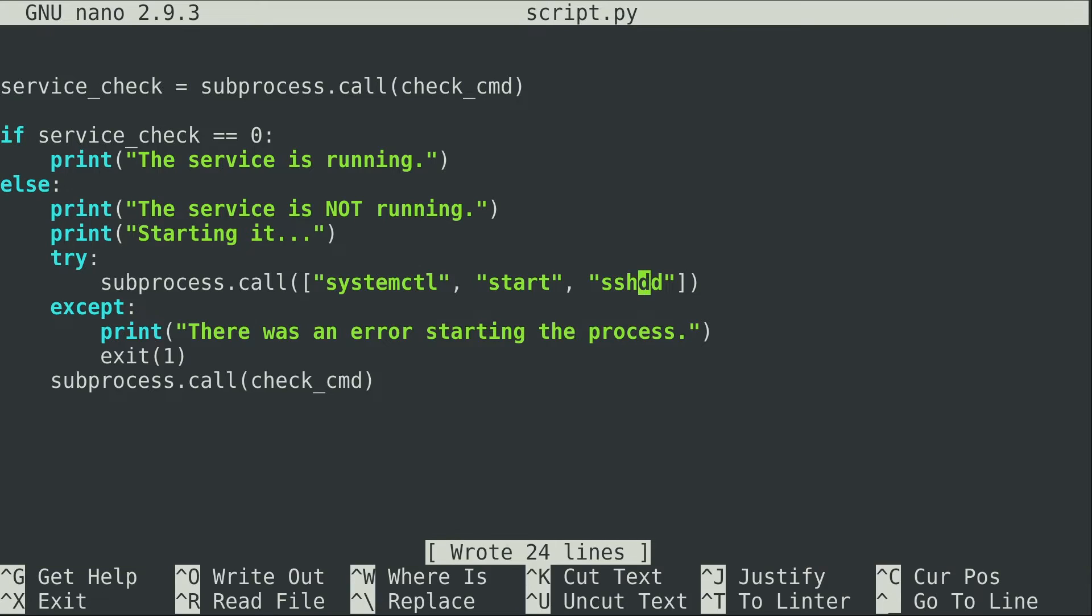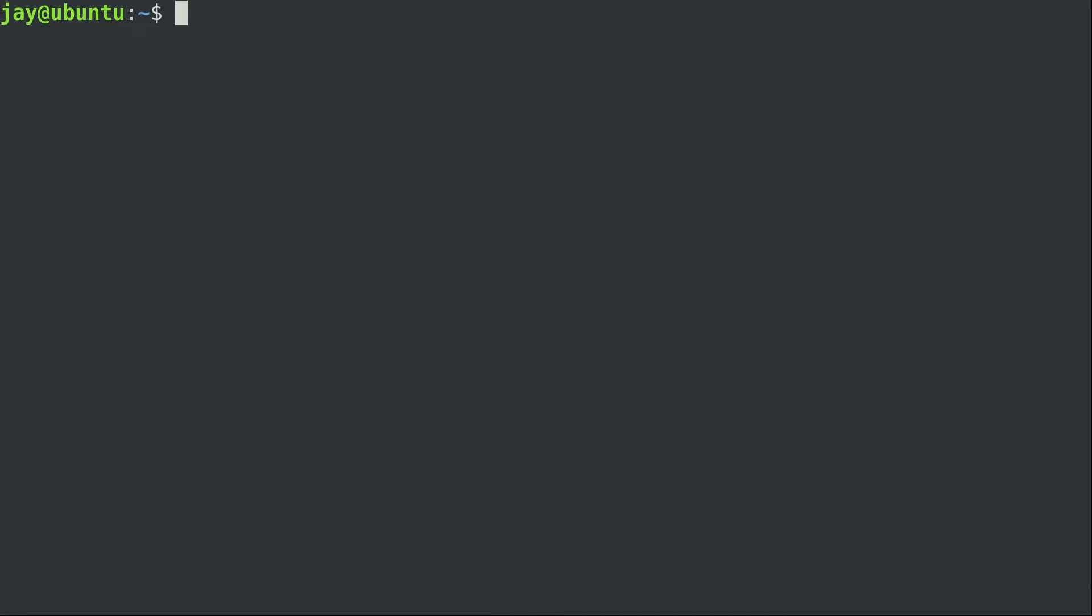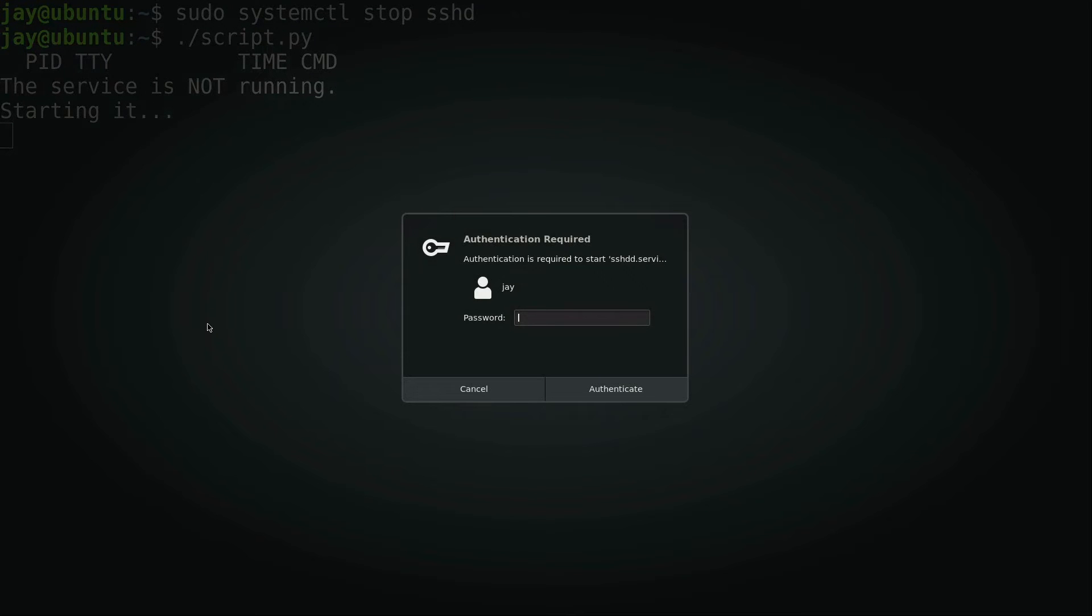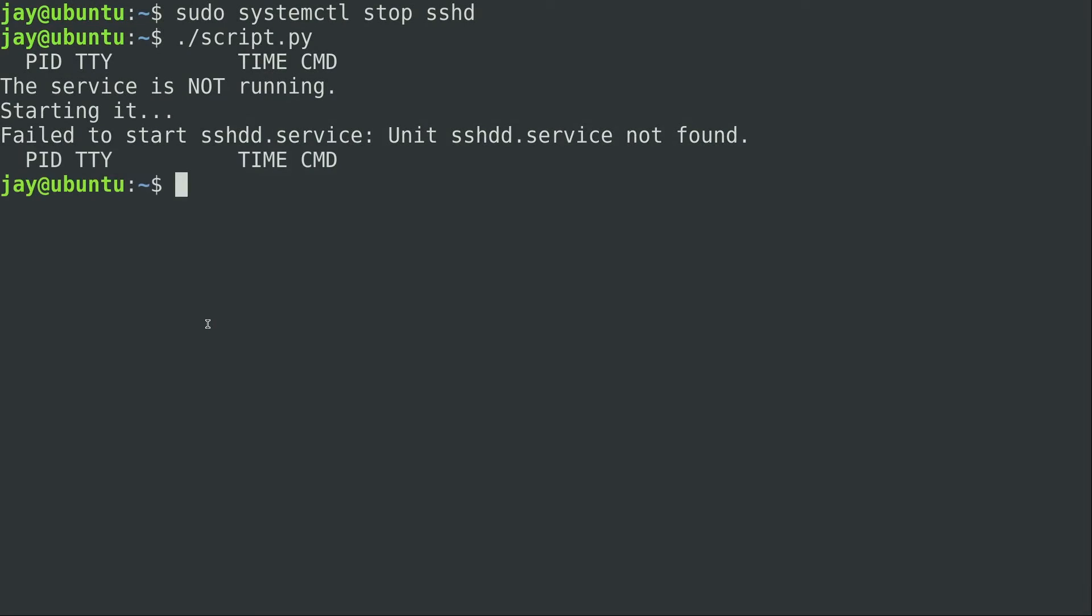Something interesting is going to happen when I run this script and I have this misspelled. I'm going to stop sshd and now run the script. It's going to ask for my password to start the service which of course will fail because the service that is starting is not the one that I want it to start. And we get an error right here. Failed to start sshddd.service. The unit was not found. So why did that happen?